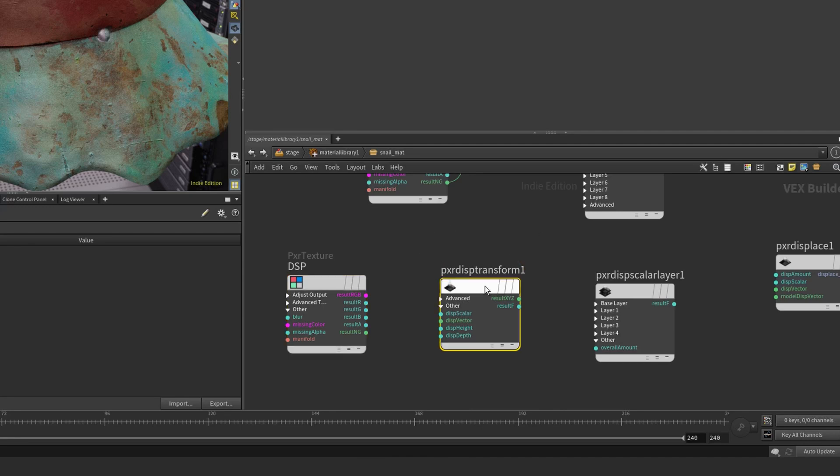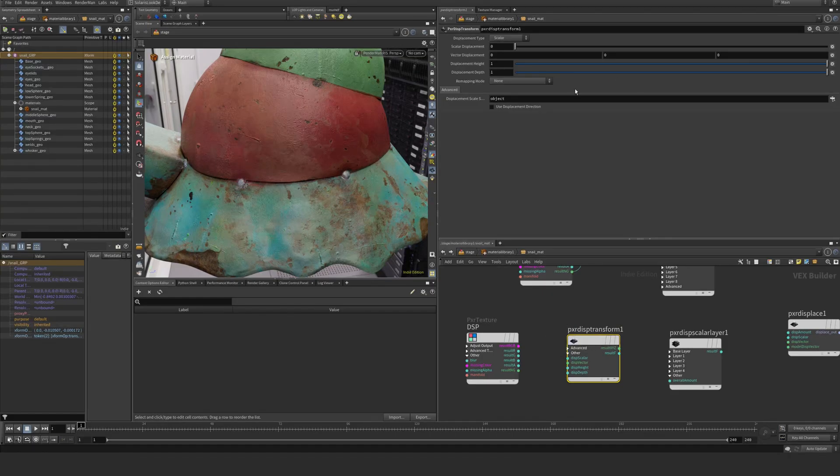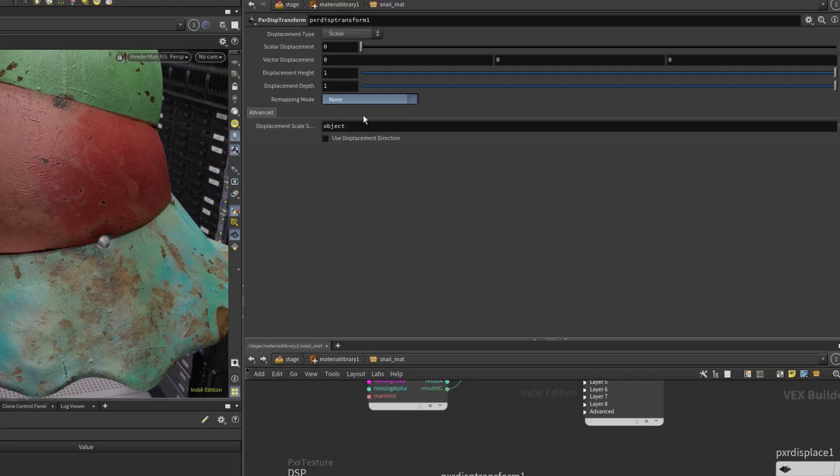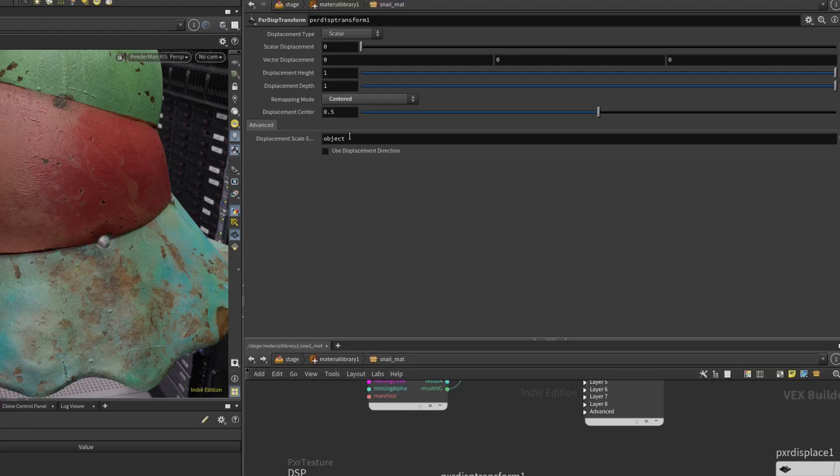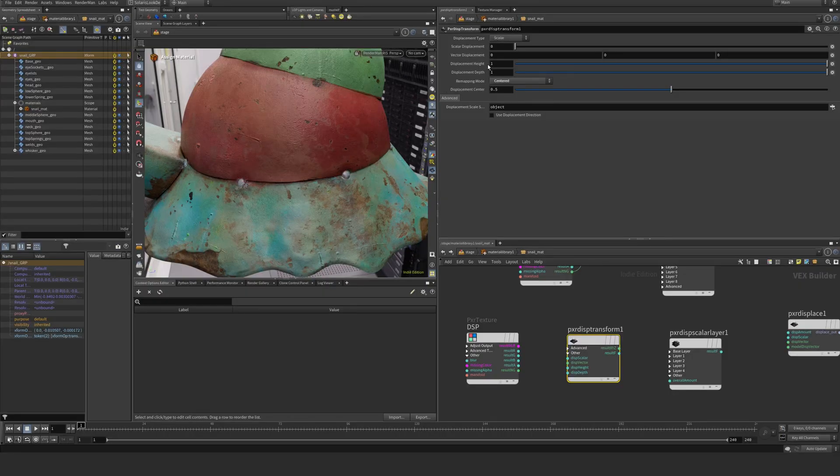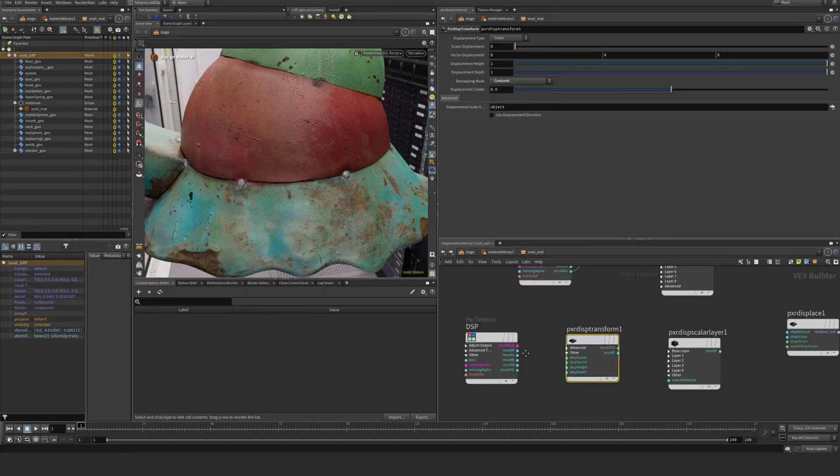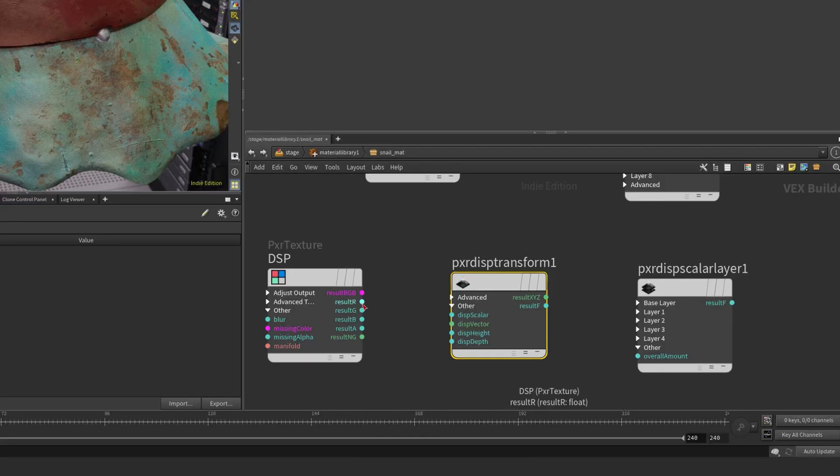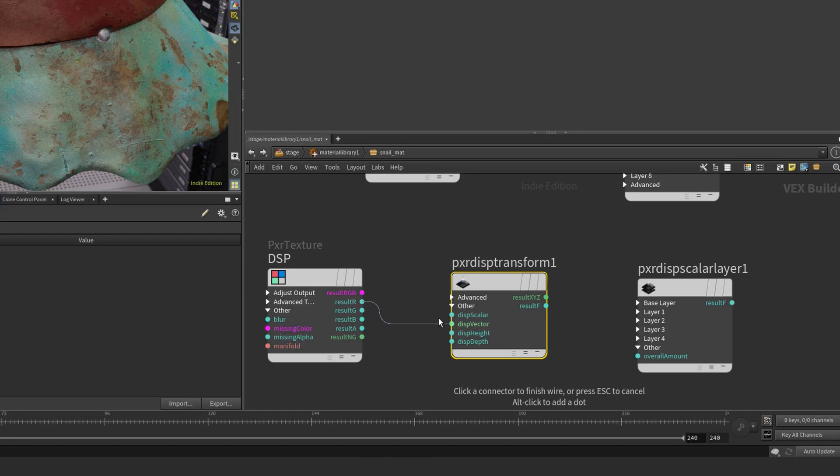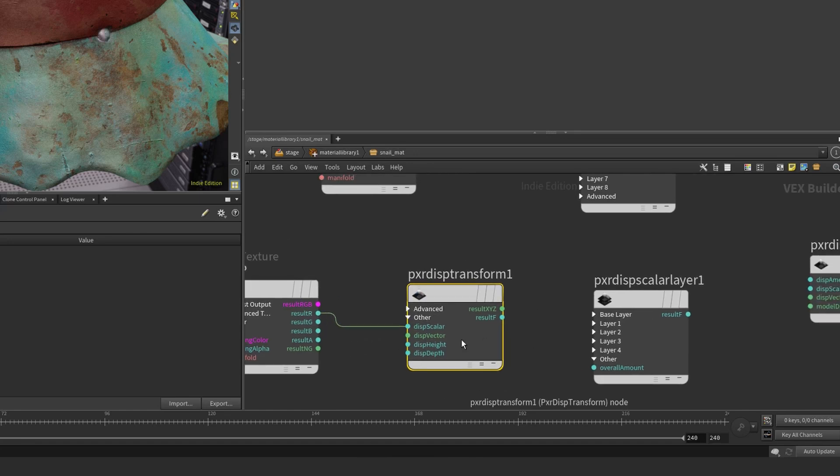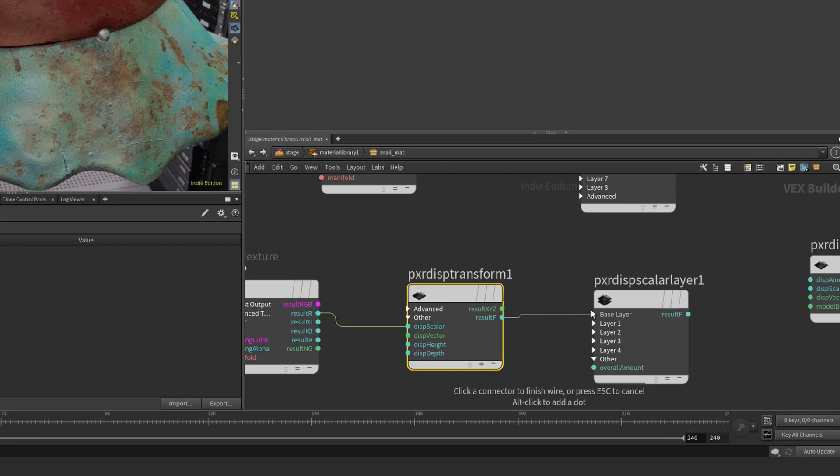If we go here into remapping mode and set this to centered, it's essentially defaulted to 0.5, so it's already taken care of. We just need to hook up our result R into the scalar, and our result float into the base layer.